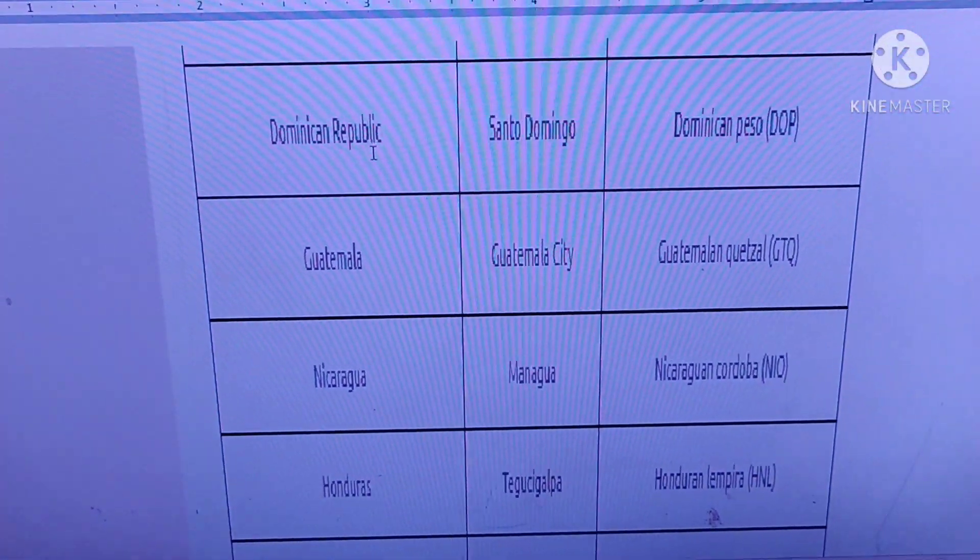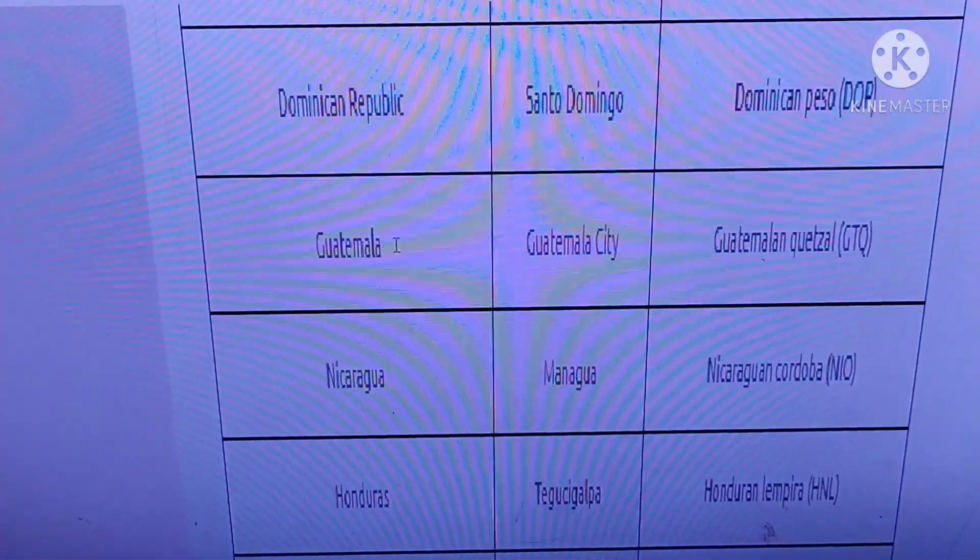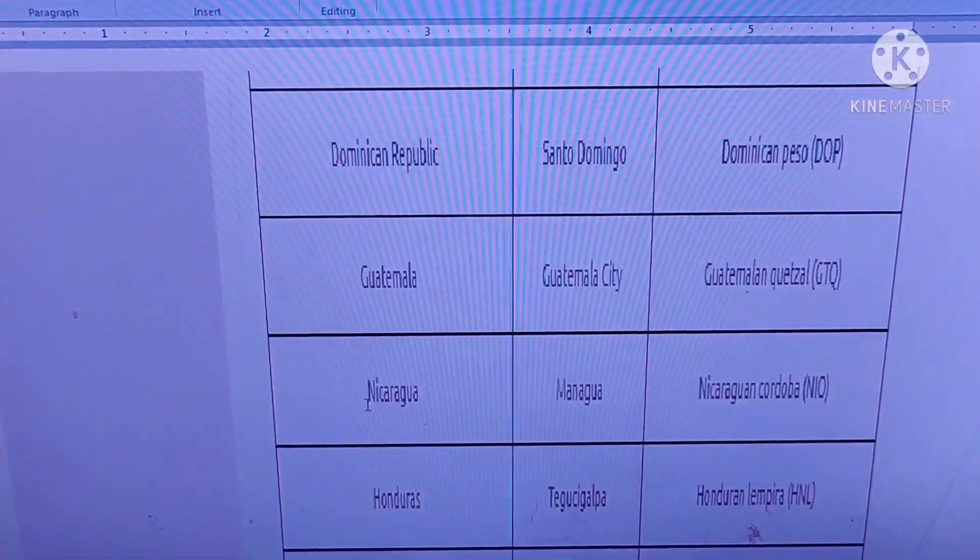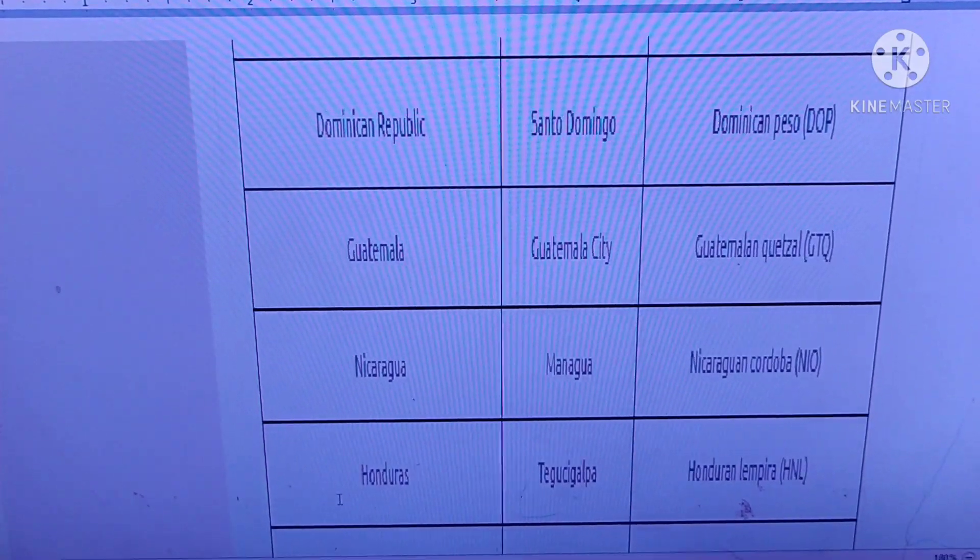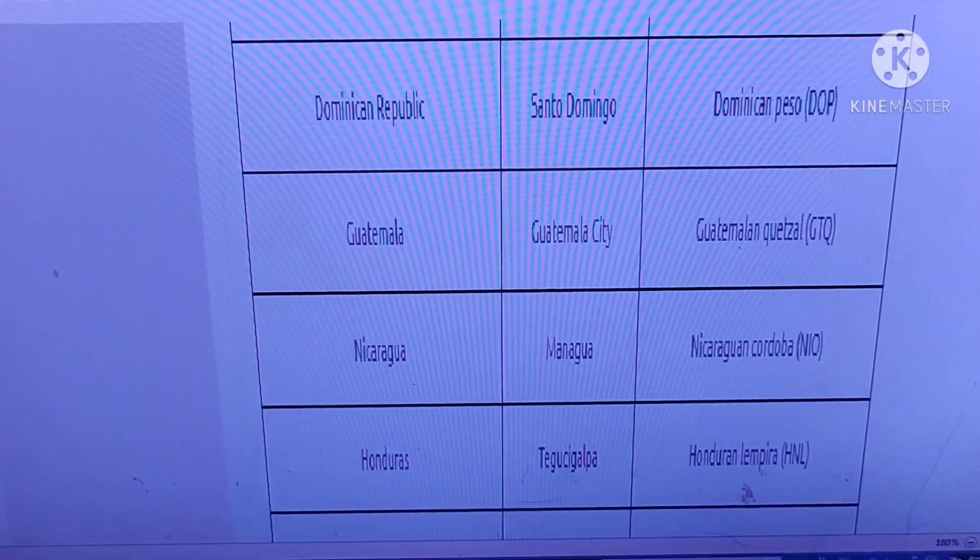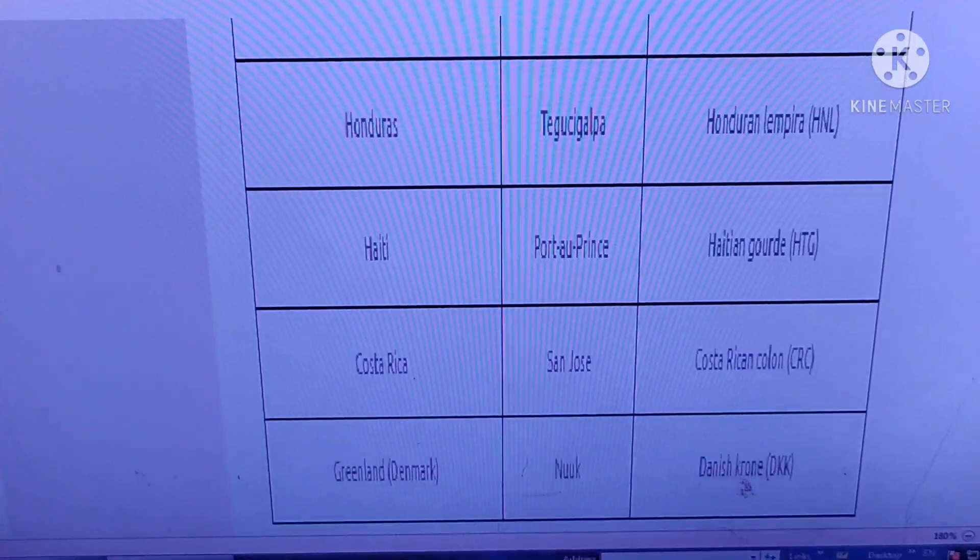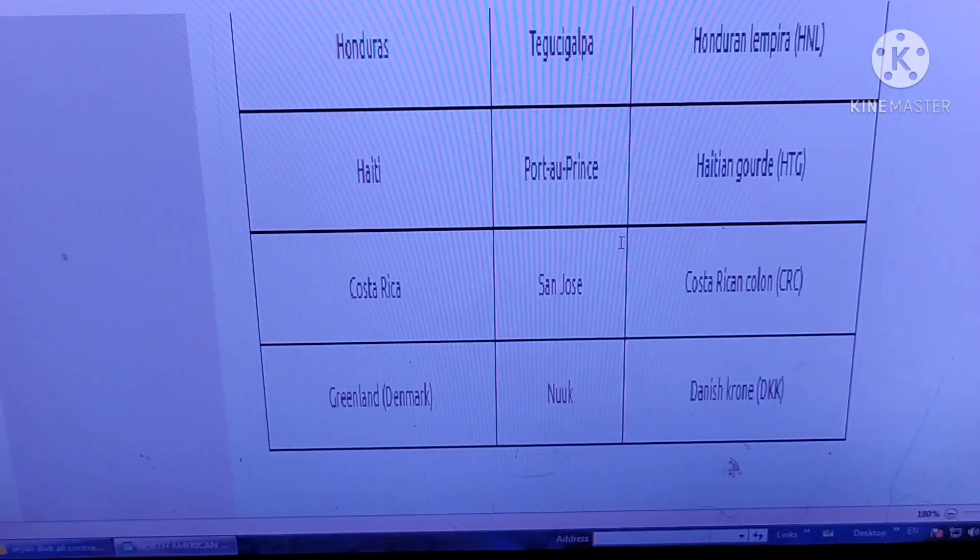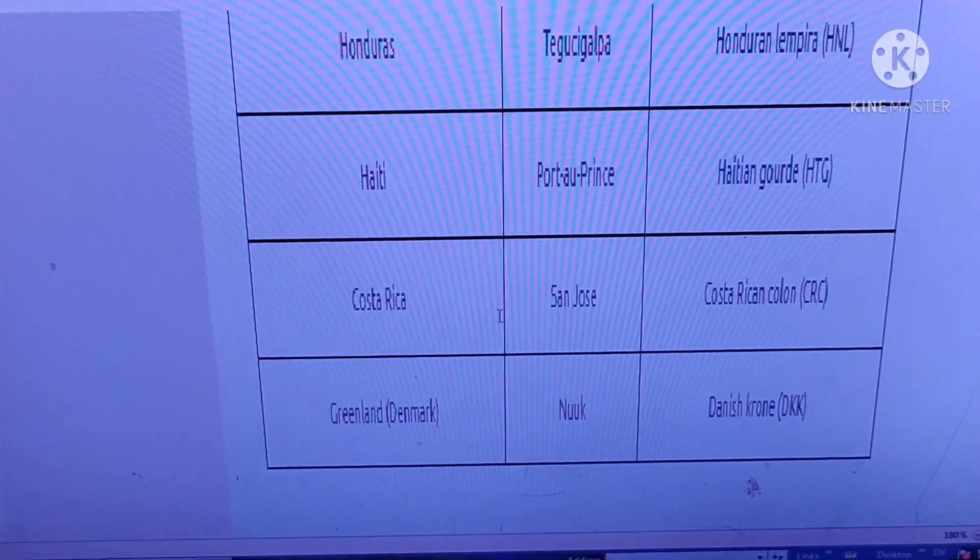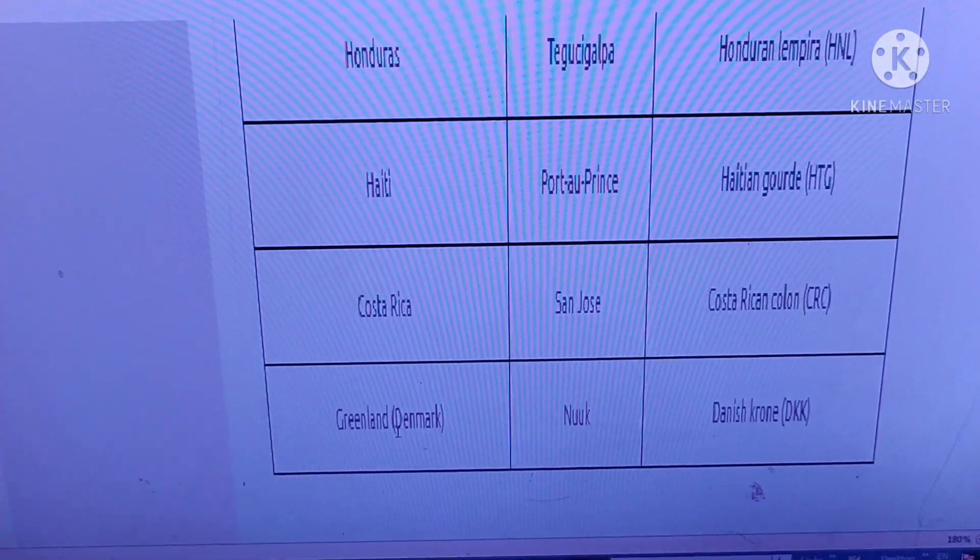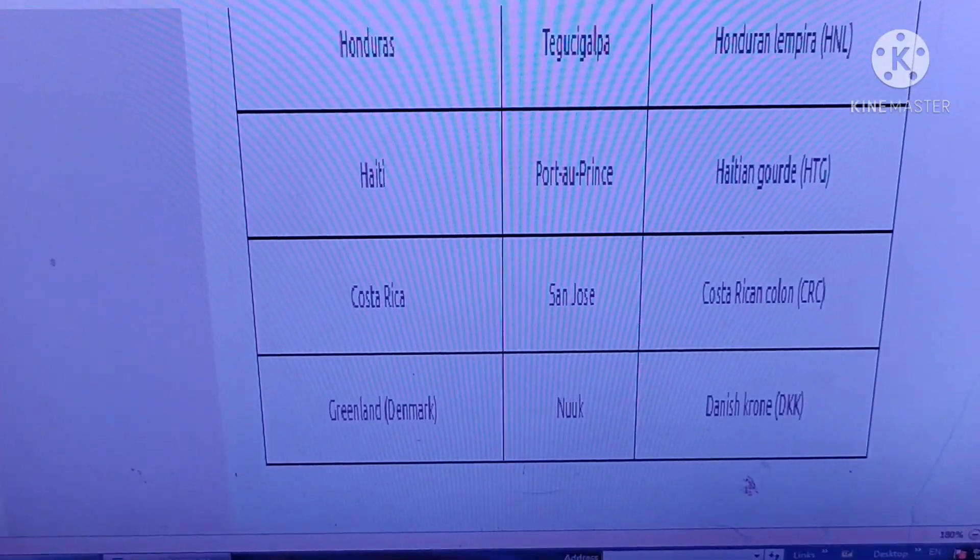Dominican Republic, Santo Domingo. Guatemala, Guatemala City. Nicaragua, Managua. Honduras, Tegucigalpa. Haiti, Port-au-Prince. Costa Rica, San Jose. Greenland, part of Denmark, Nuuk.